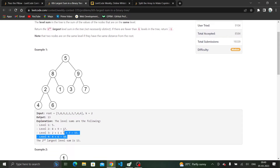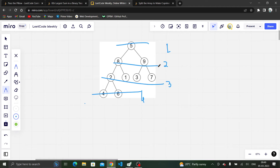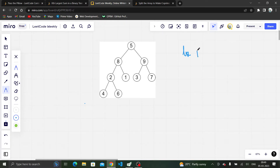We need to sort these sums in ascending or descending order and return the KTH largest sum. So the KTH largest sum here will be 13. Because the first largest sum is 17, then the second largest sum is 13 and K is 2, so we return 13. Since we need to calculate the sum of the levels, we will be doing a BFS, that is a level order traversal.